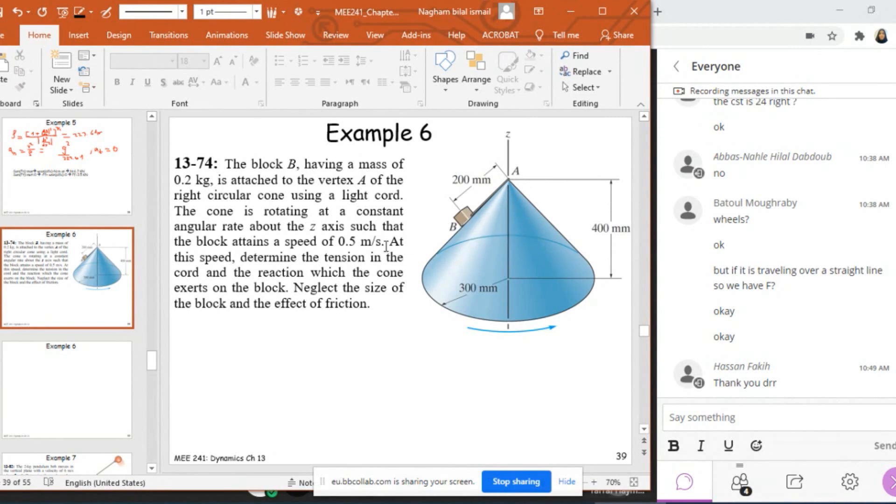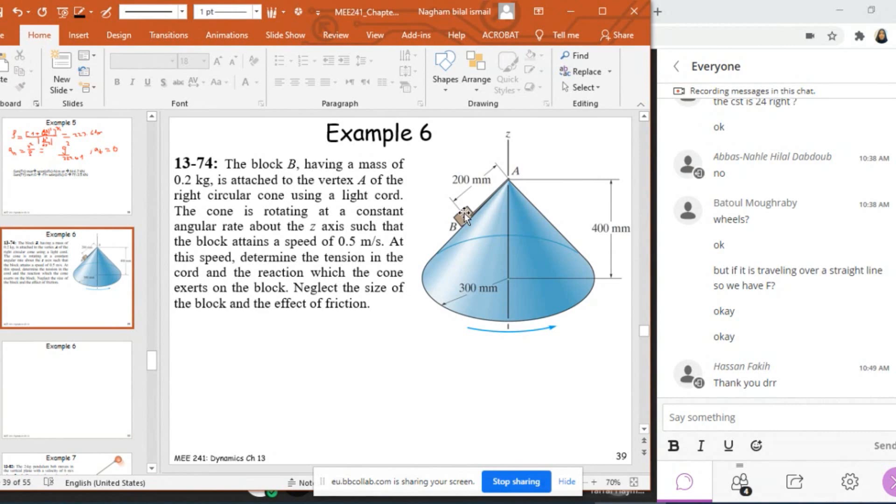So this is my z axis, and this cone is rotating at a constant angular rate such that the block attains a speed of 0.5 meters per second. So I know the speed of this one. At this speed, I need to determine the tension of this code and the reaction which the cone exerts on the block. And I need to neglect the size of the block and the effect of friction.